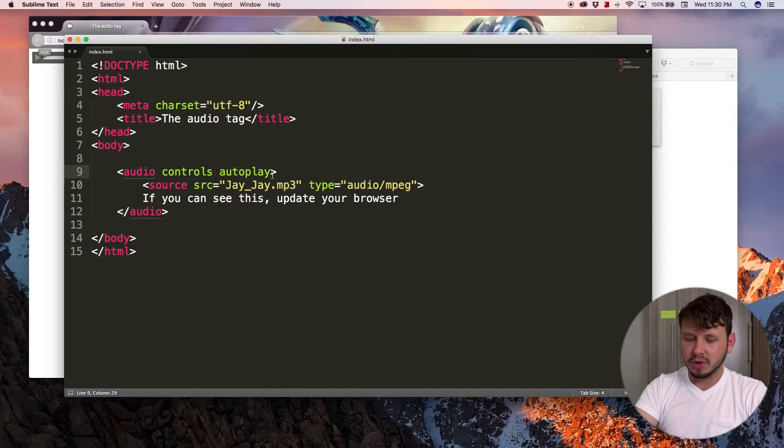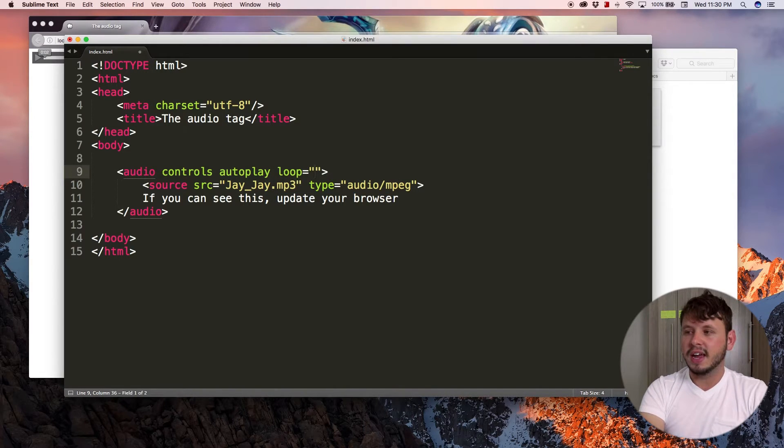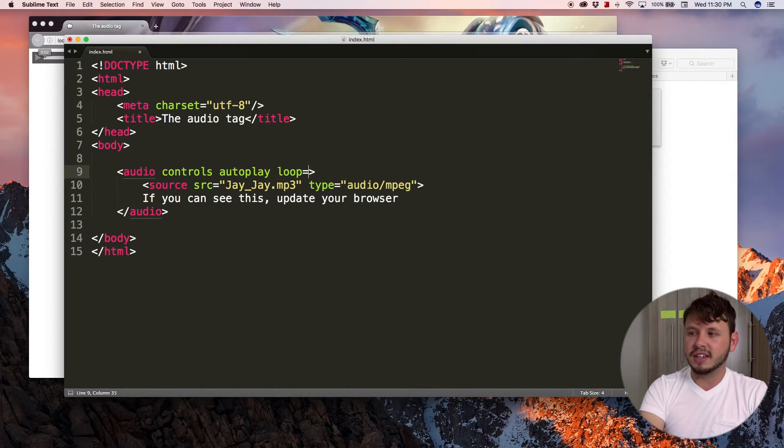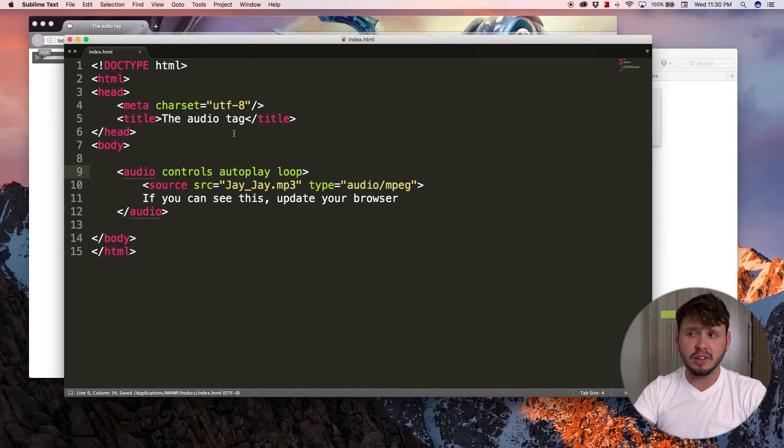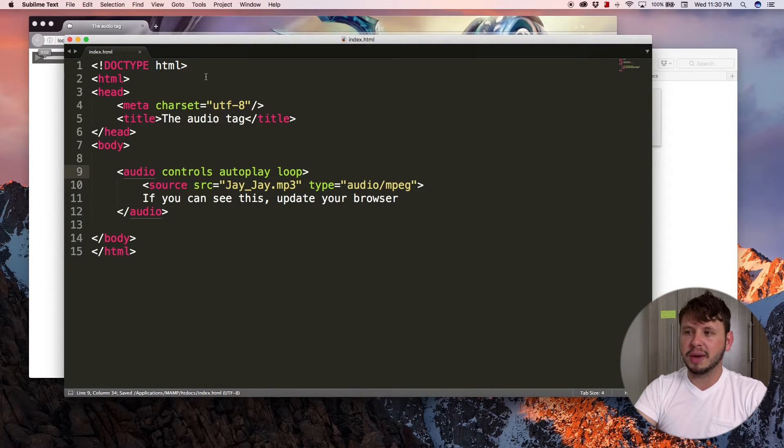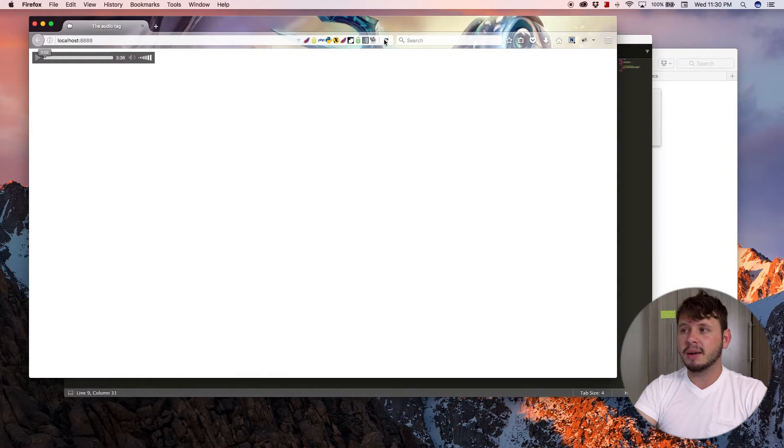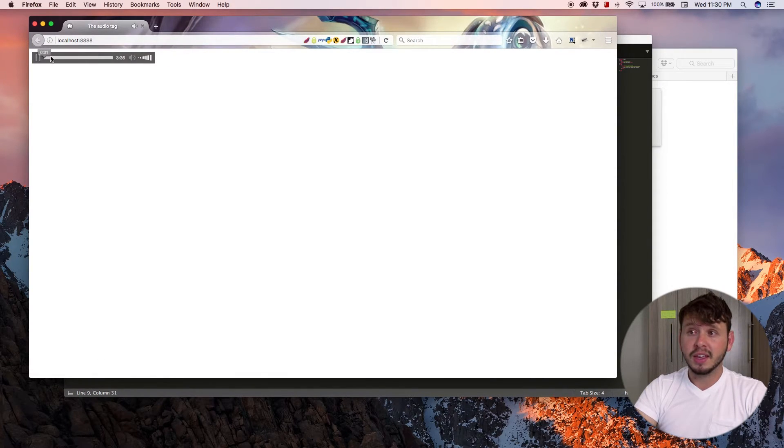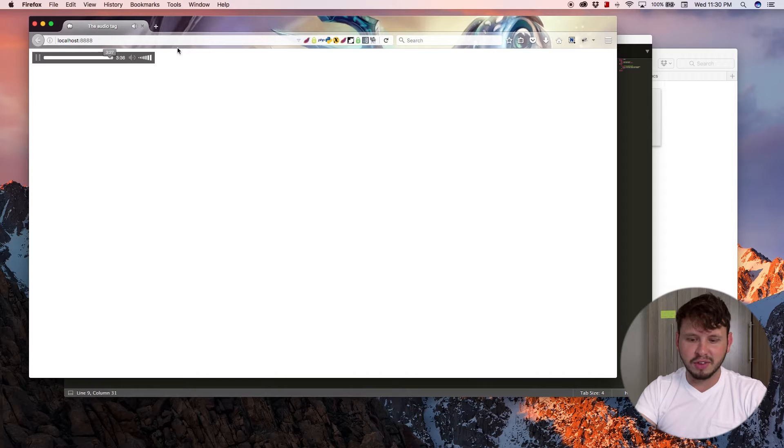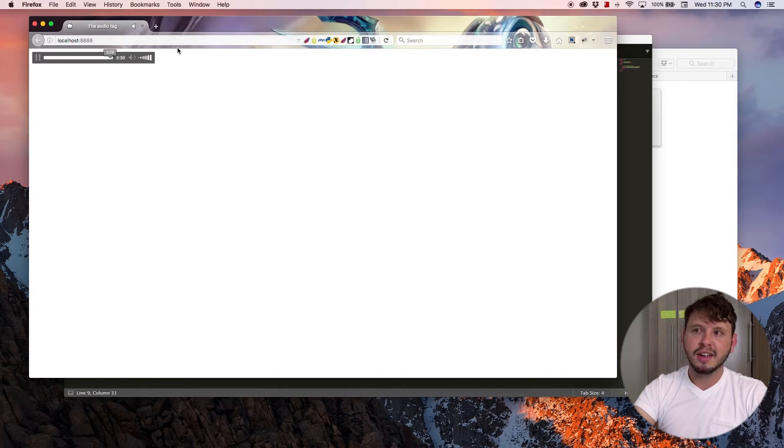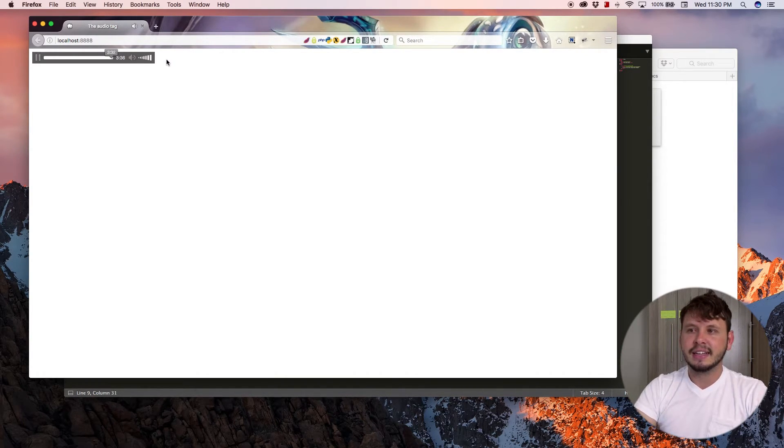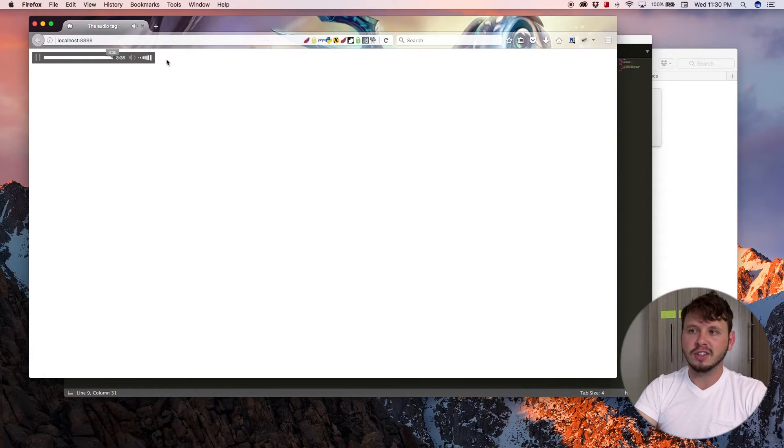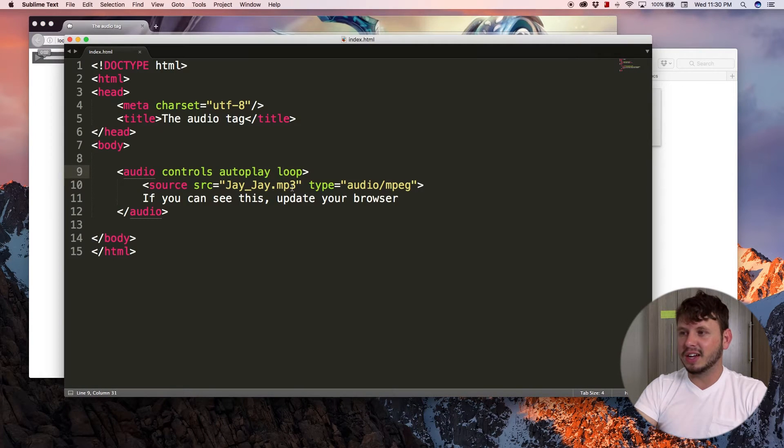There is also a loop attribute, and what that does is loop the song. So if I go back over to the browser now because I have autoplay and loop set, it will automatically play. And if we get to the end of the track, it should loop around and play again. Just give it a few seconds. One two, yeah there we go. Great. So the looping works.